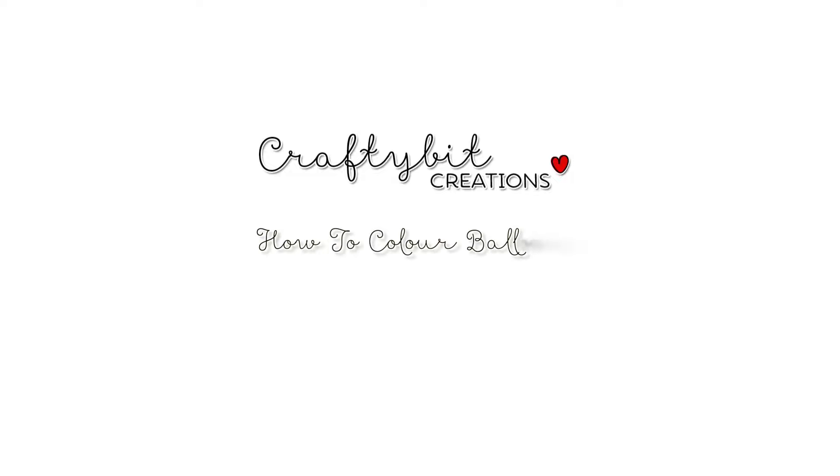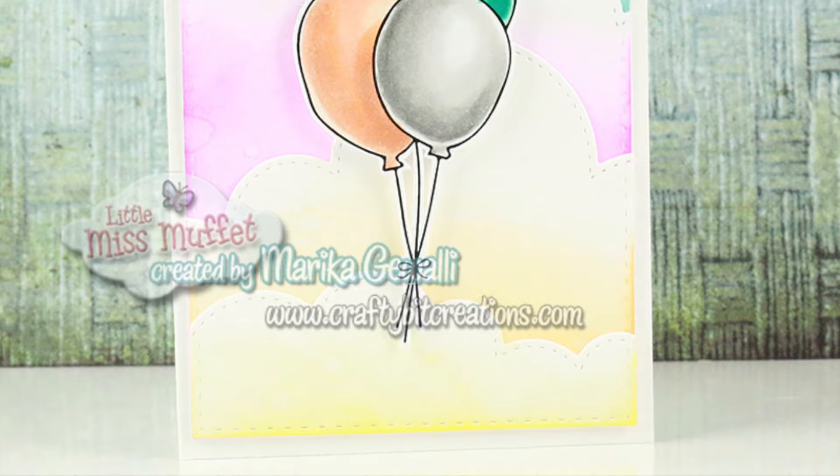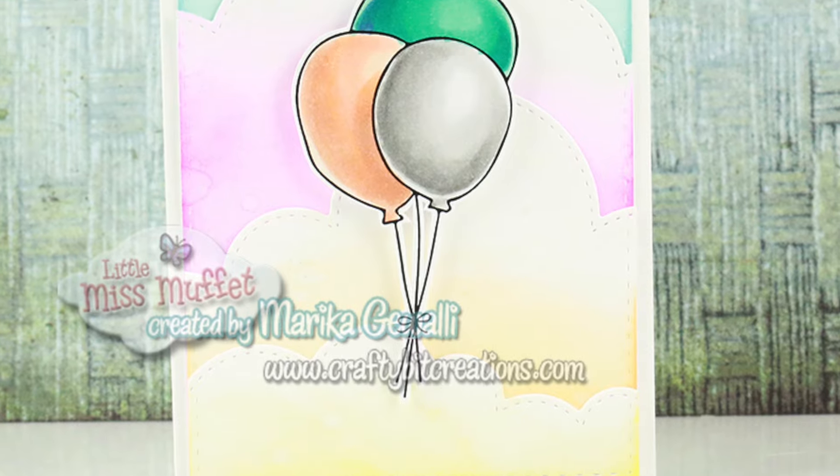Hi guys, Marika here with another color tutorial and today I'm going to color some balloons.